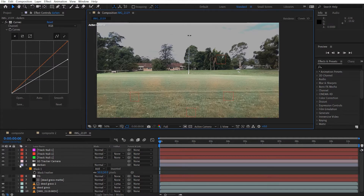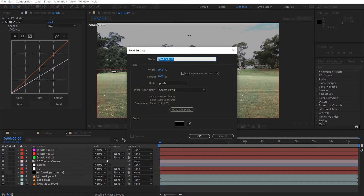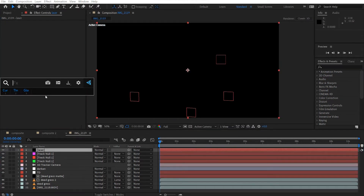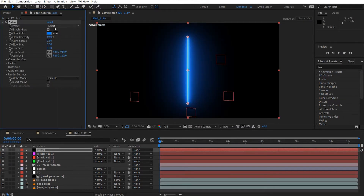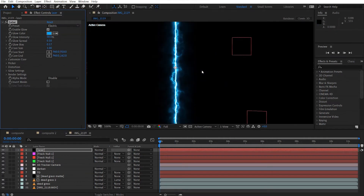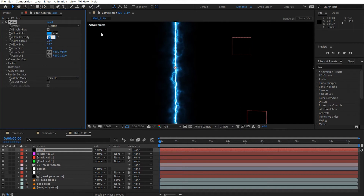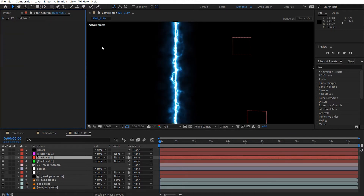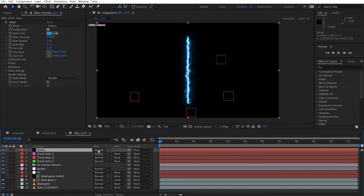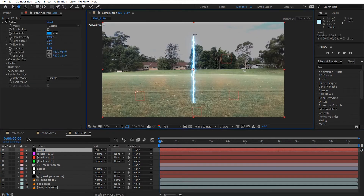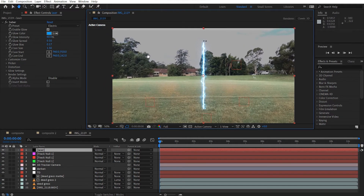Now we can do some laser stuff. I'll add a solid and call it 'laser.' We're going to get Video Copilot's Saber effect. I chose the Electric preset for this one. I'll make it more blue, then play around with the settings — bring the core size up to about 1.5. Set the blend mode to Screen.